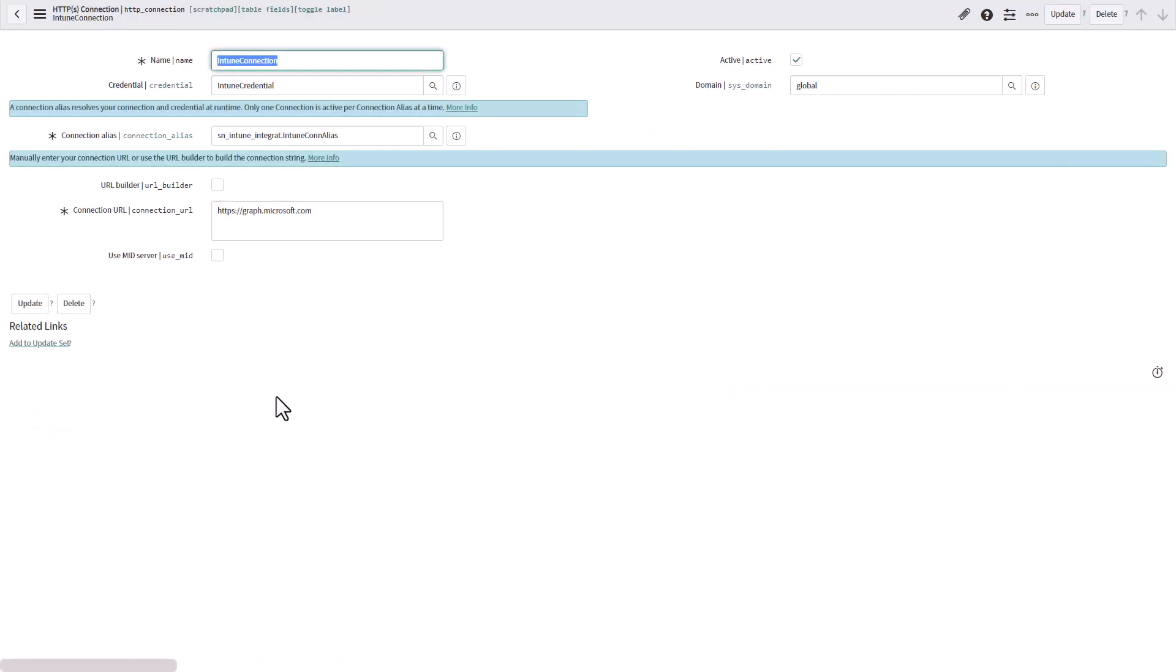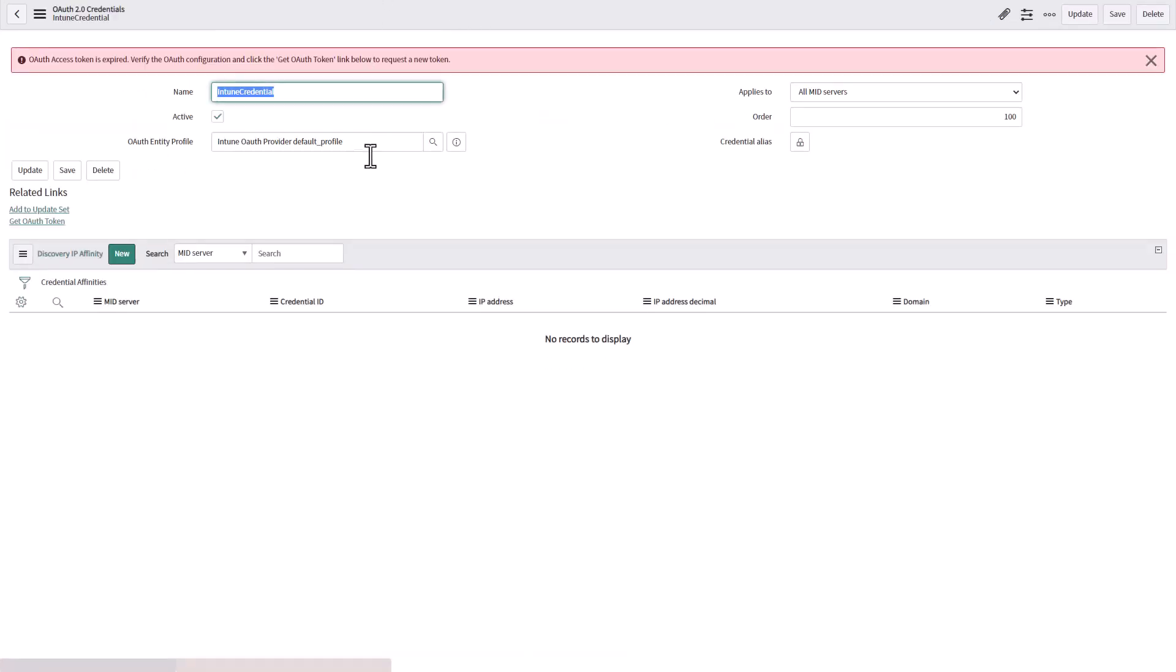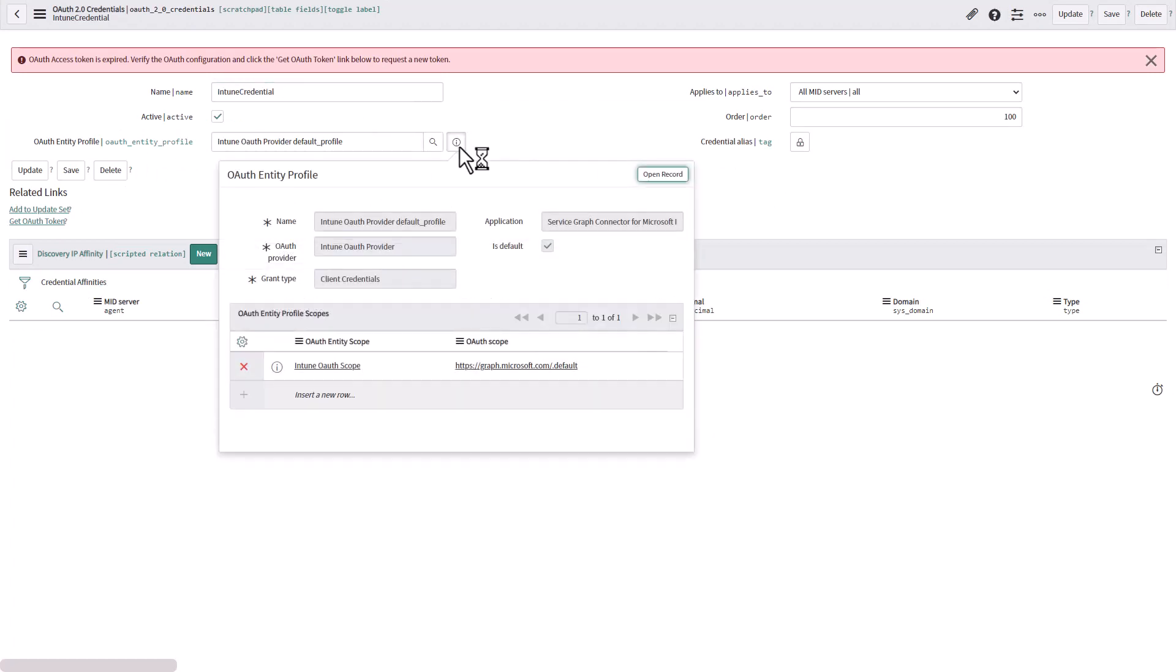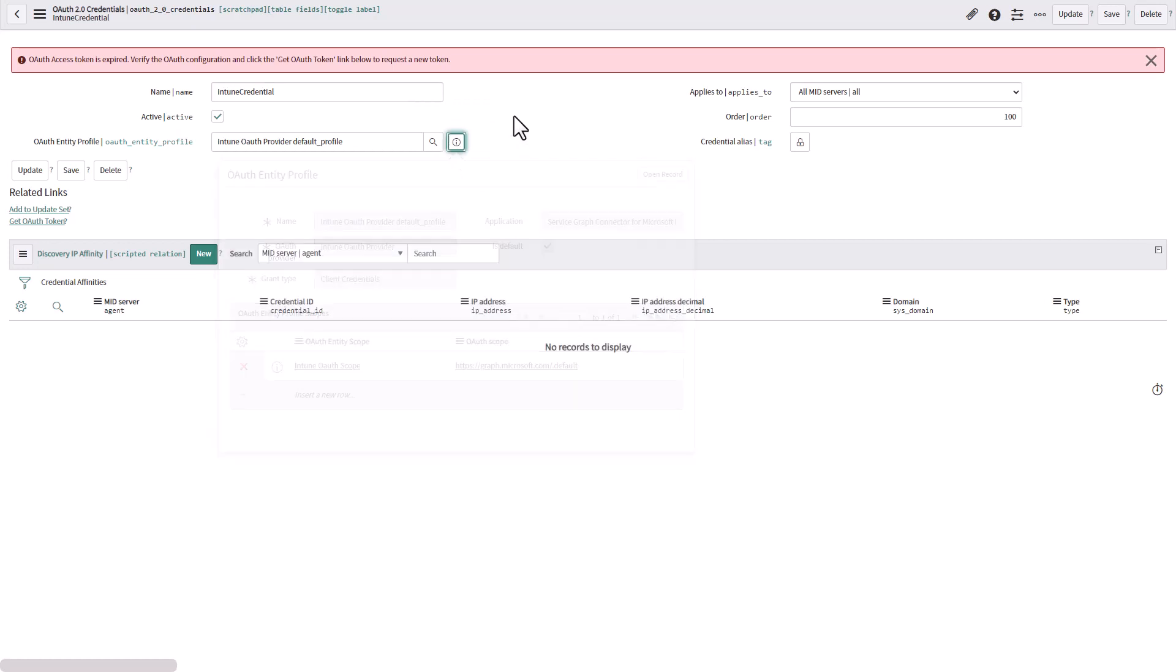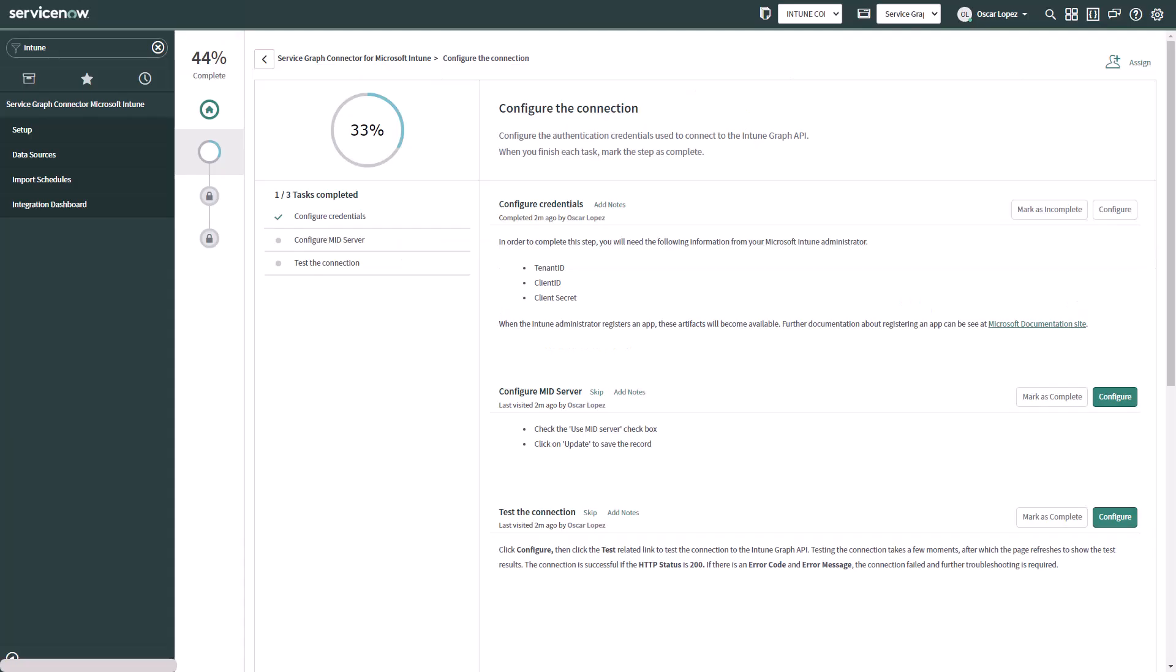If you open the Intune connection you will see that everything is already in place. And in the credential it is actually going to use the OAuth entity profile that we just updated with the client ID and entity ID. So this is the actual one that is going to get a token in order to access Intune. Coming back to the configuration.